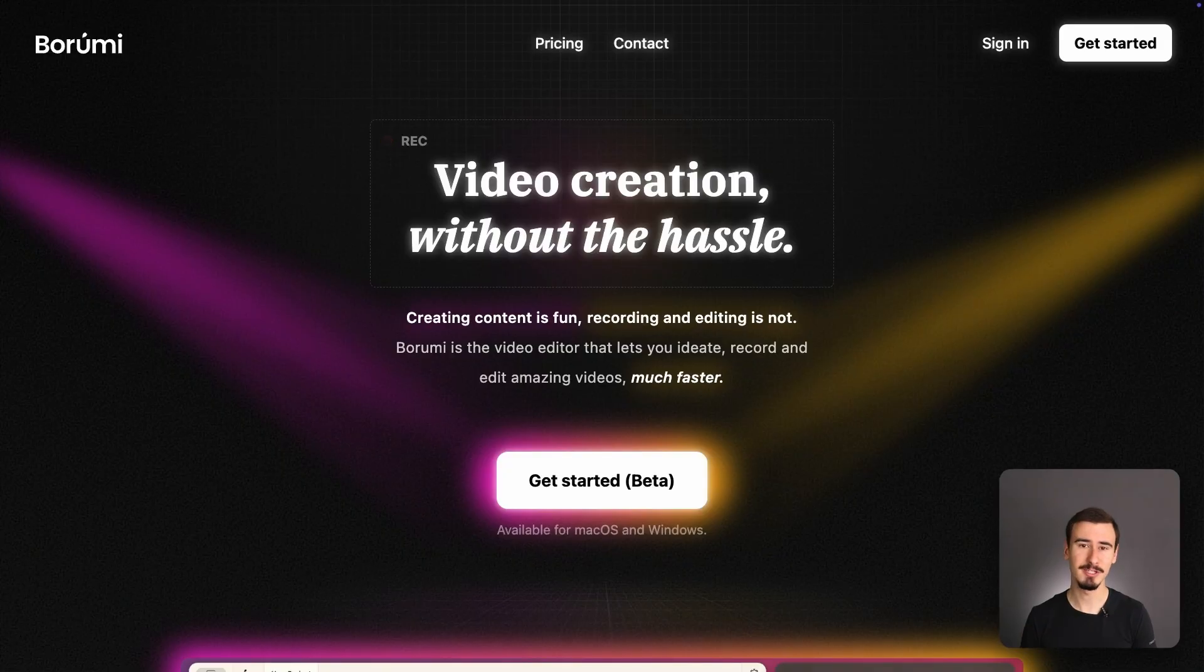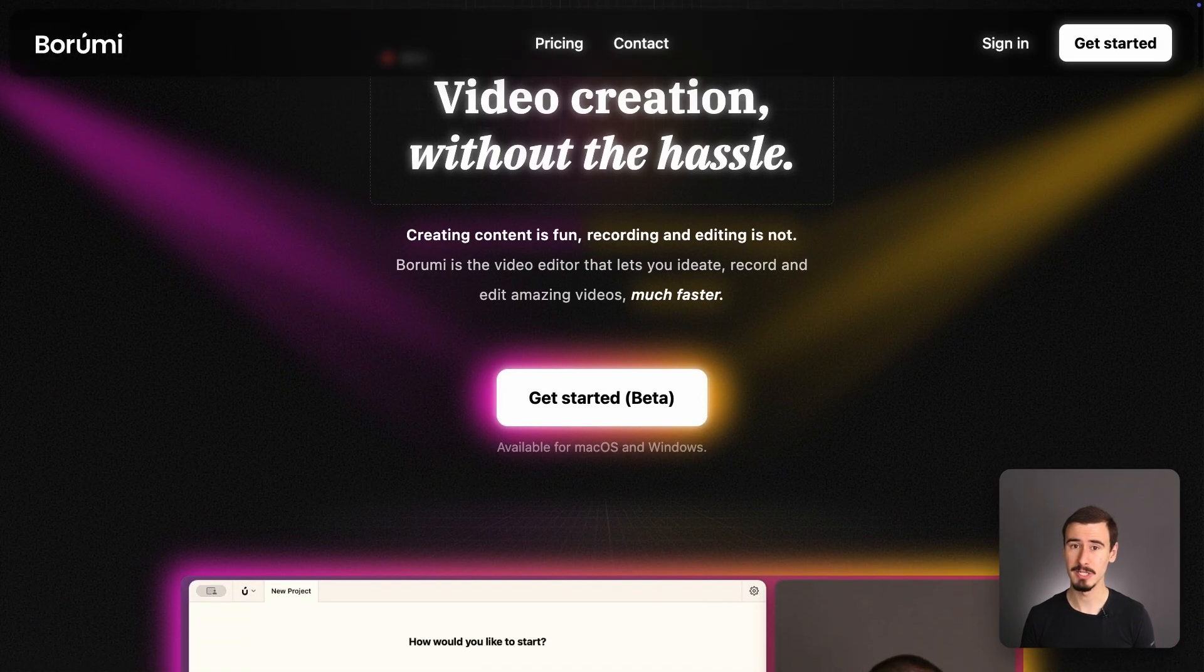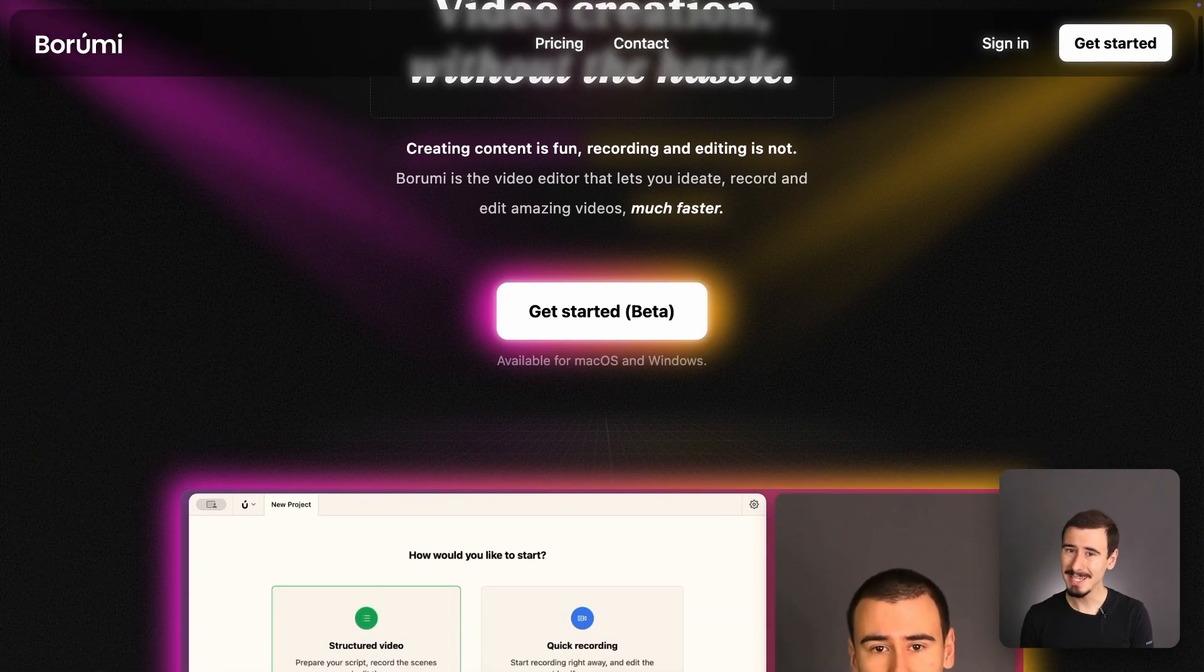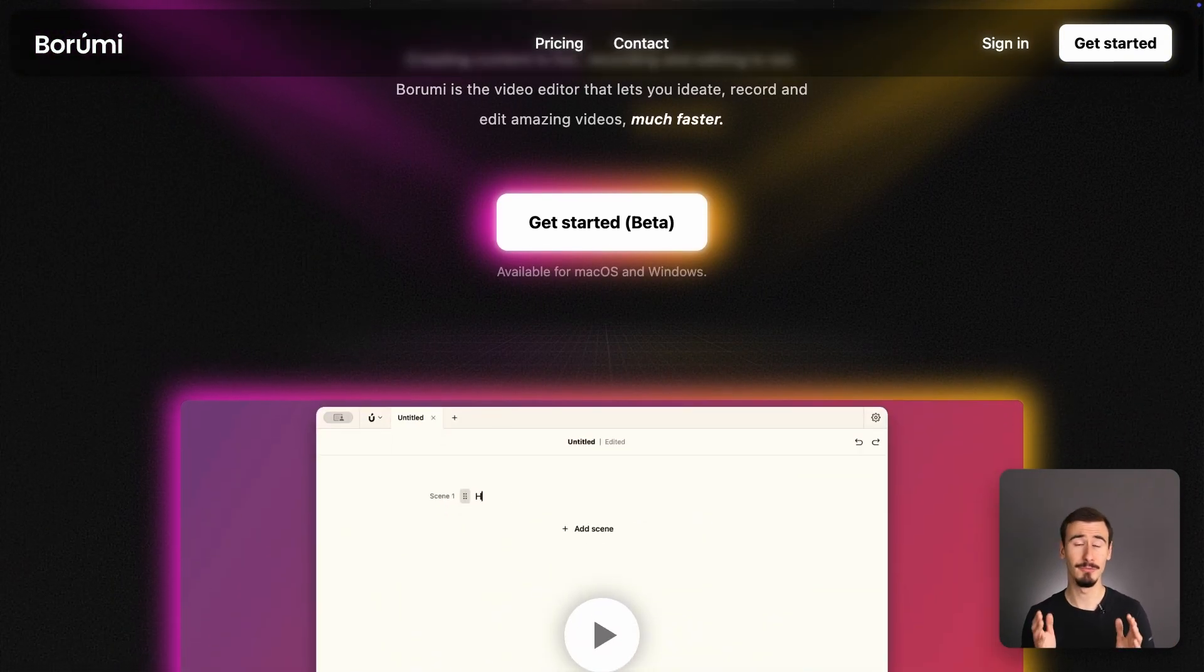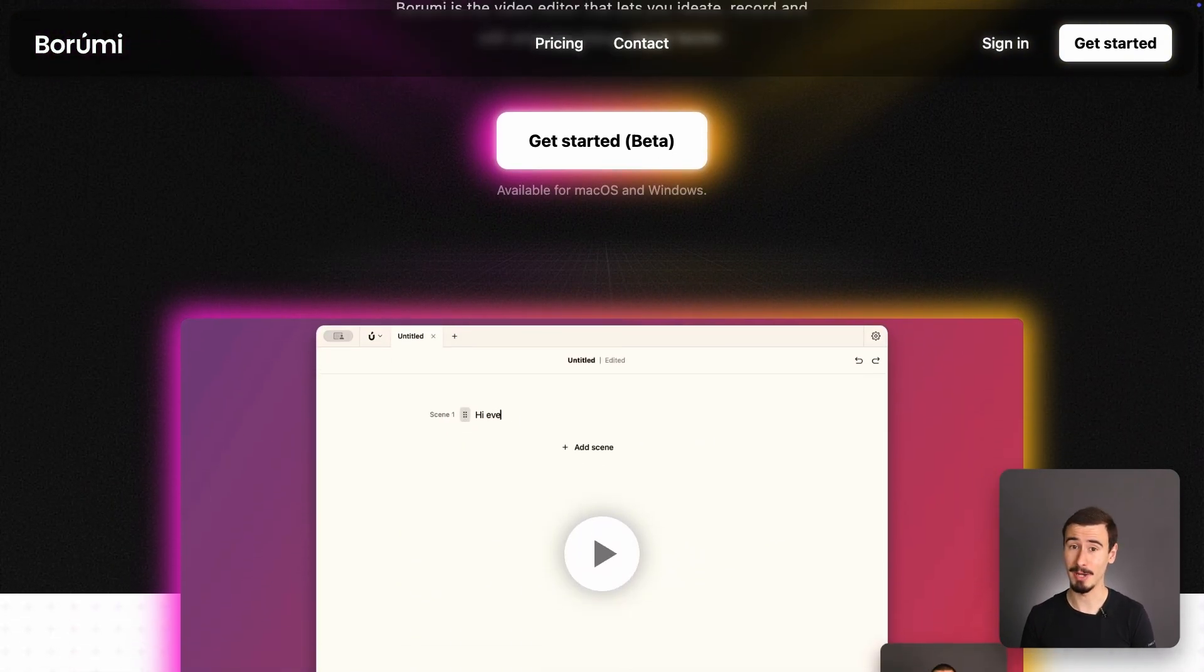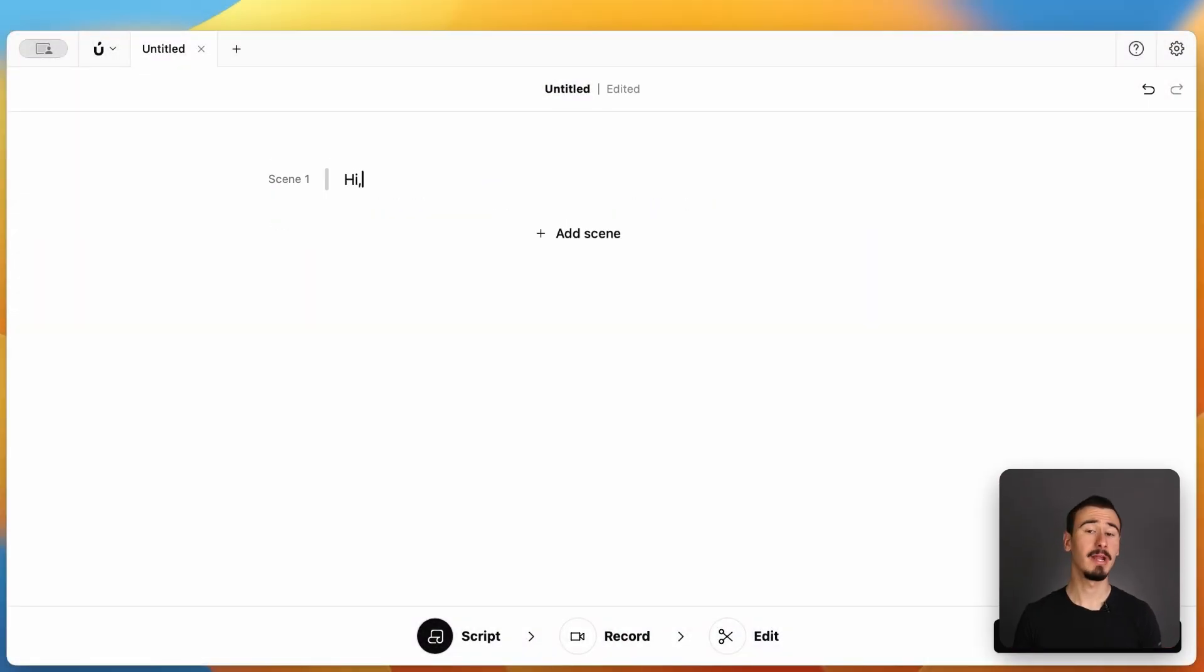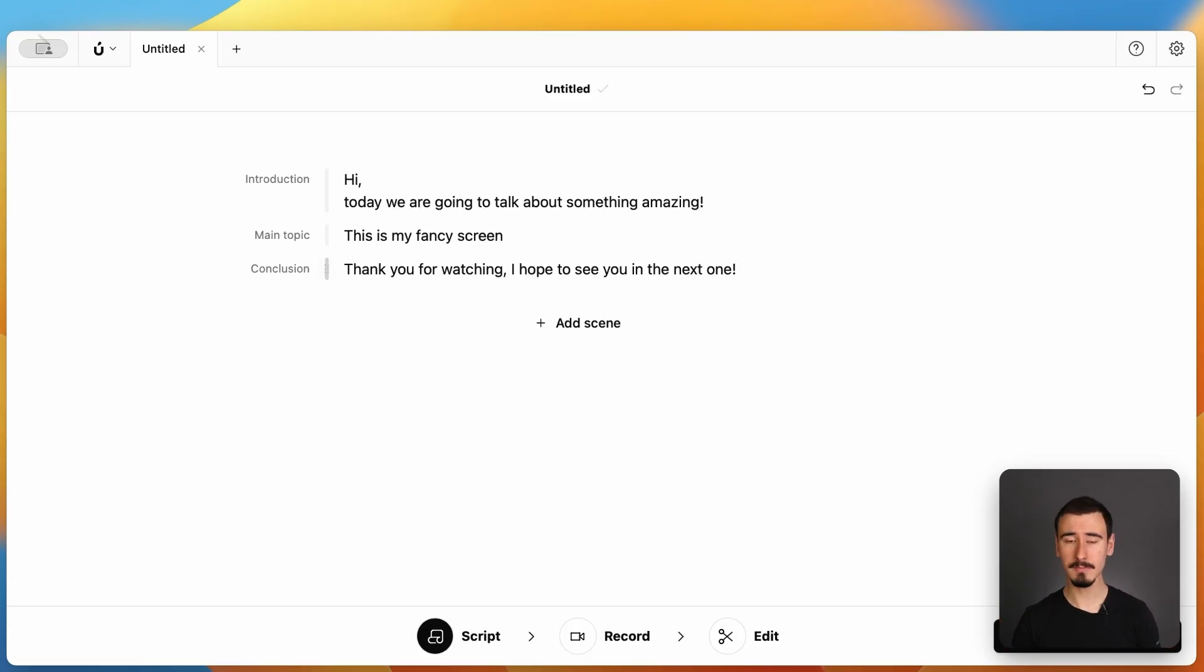Quick side note, if you're creating educational content like tutorials, video courses, and product demos, then there's an amazing alternative you really need to hear about called Borumi. One of the things that makes Borumi unique is its scene-based workflow. You can start by writing your script inside Borumi's script editor.